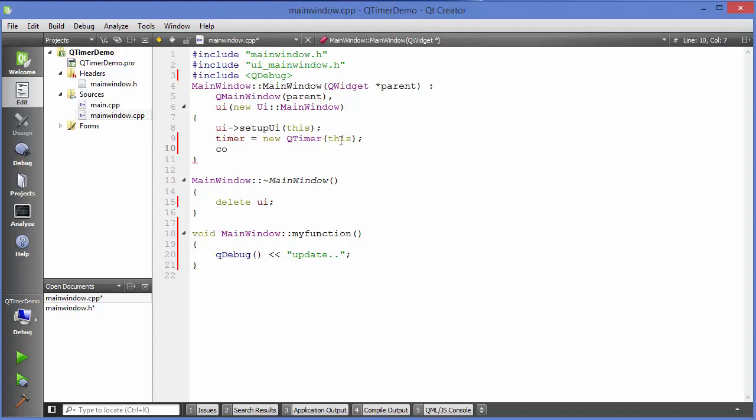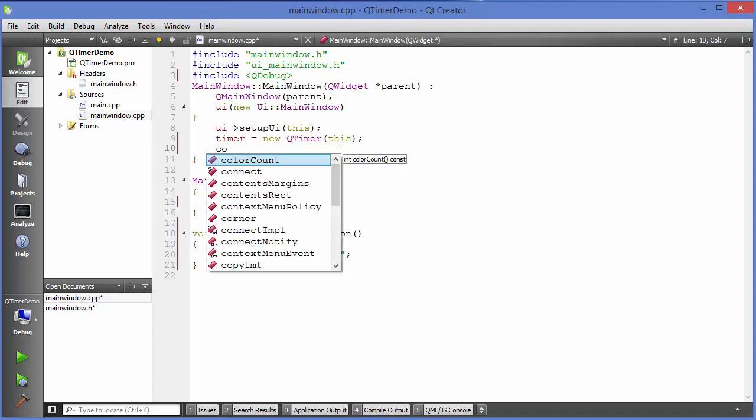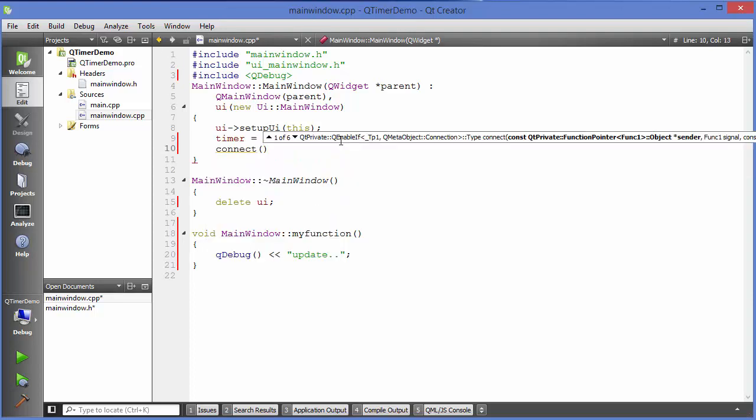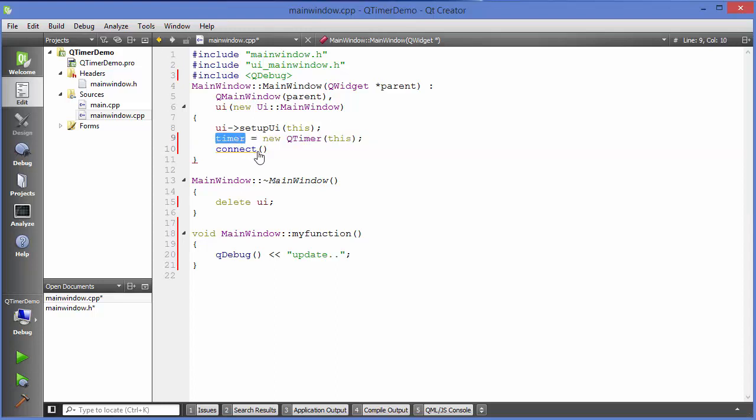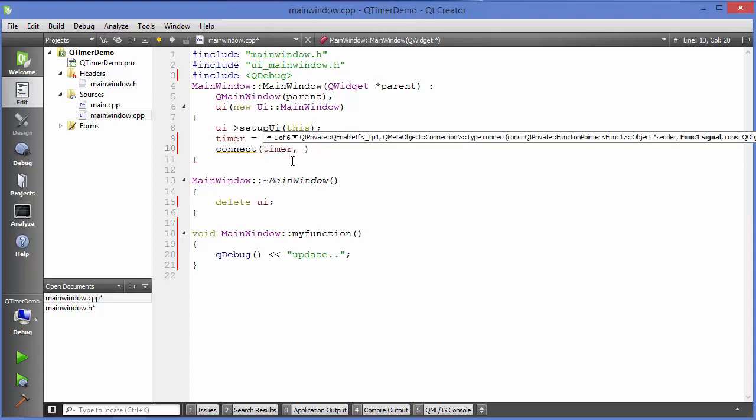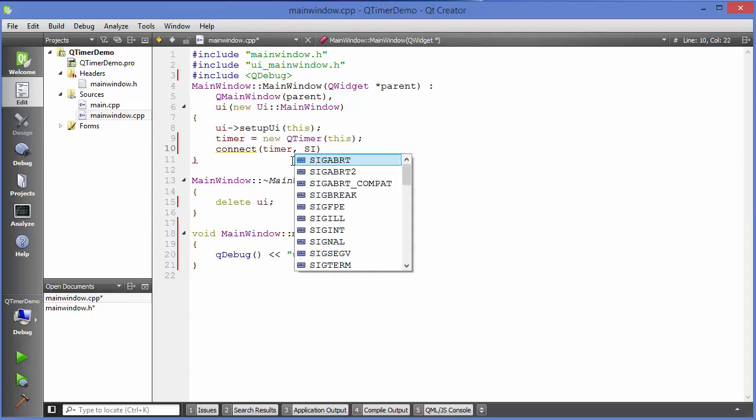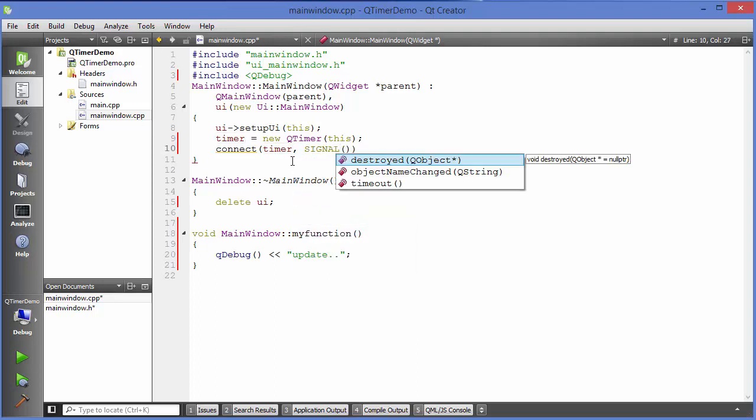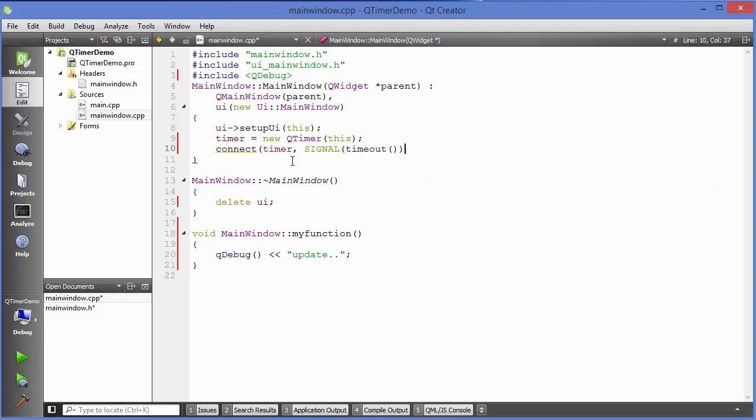Just write connect, and in this case first of all our sender for this connect is timer object, so just write this timer here as the first argument and the second argument is the signal. Just write signal and our signal would be our default function which is timeout function.